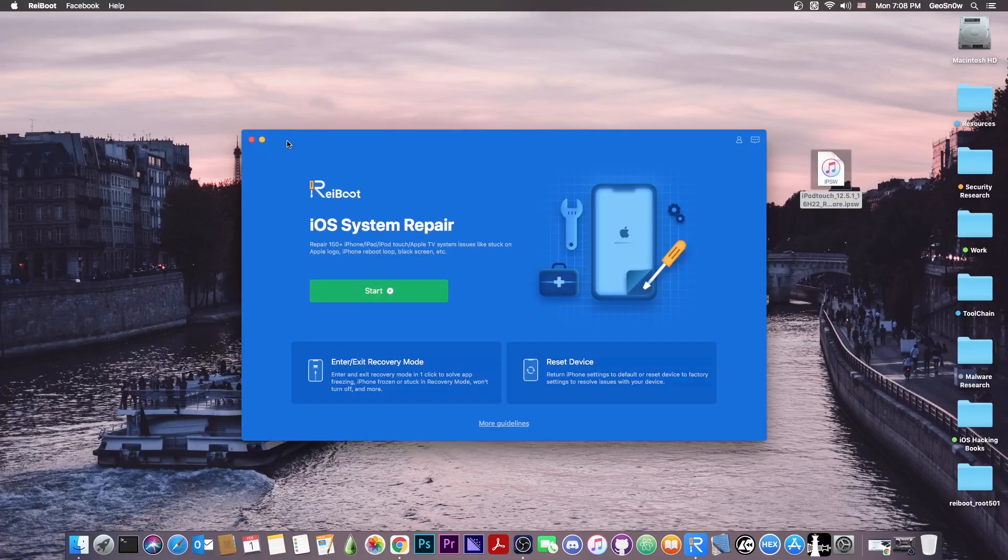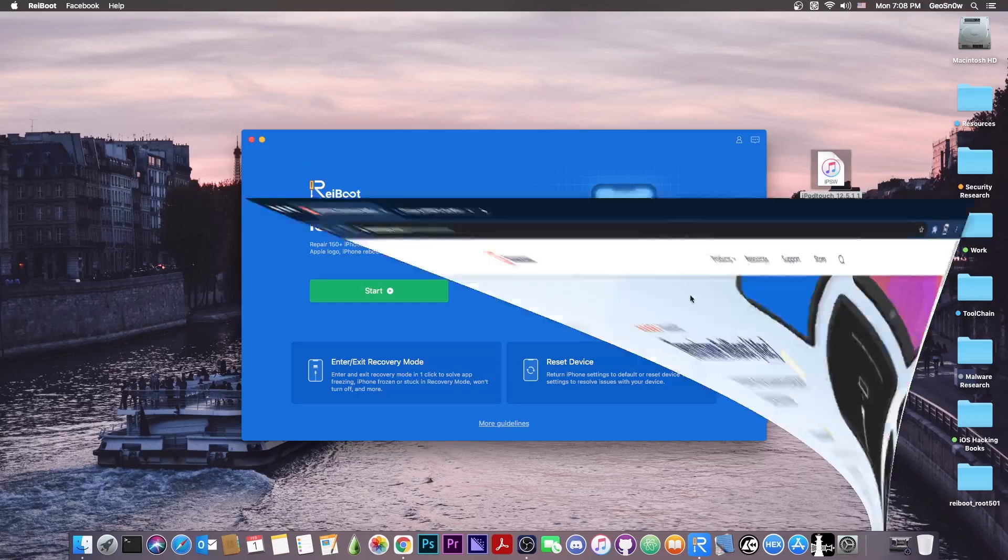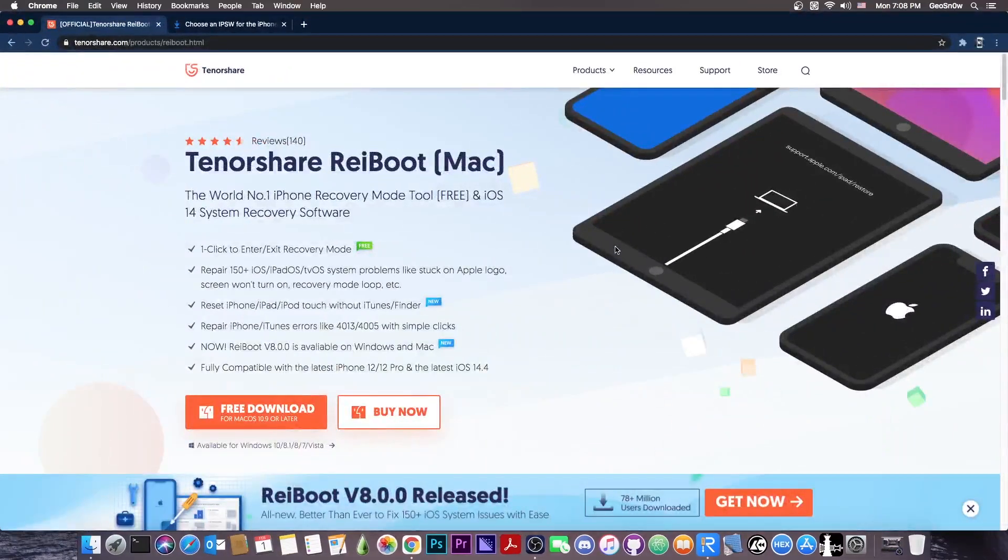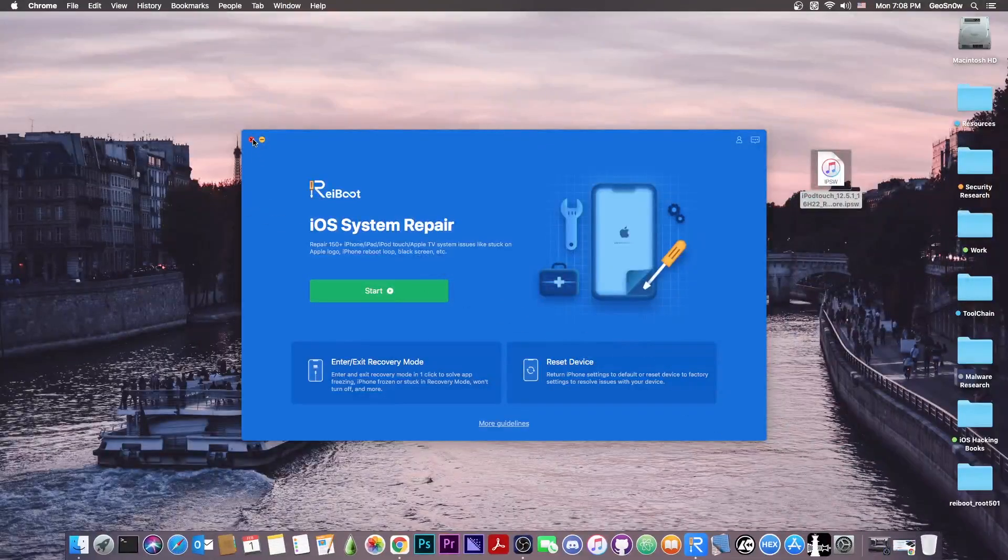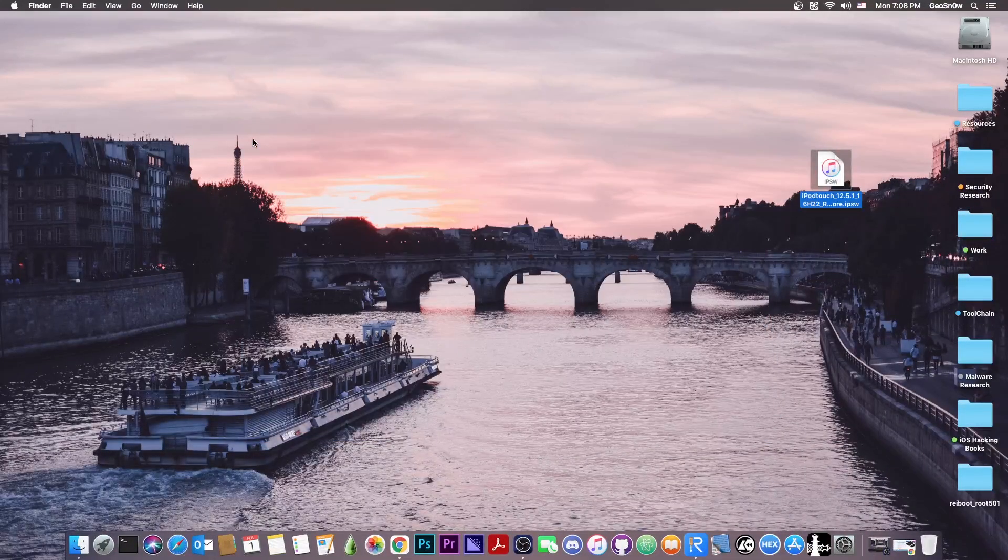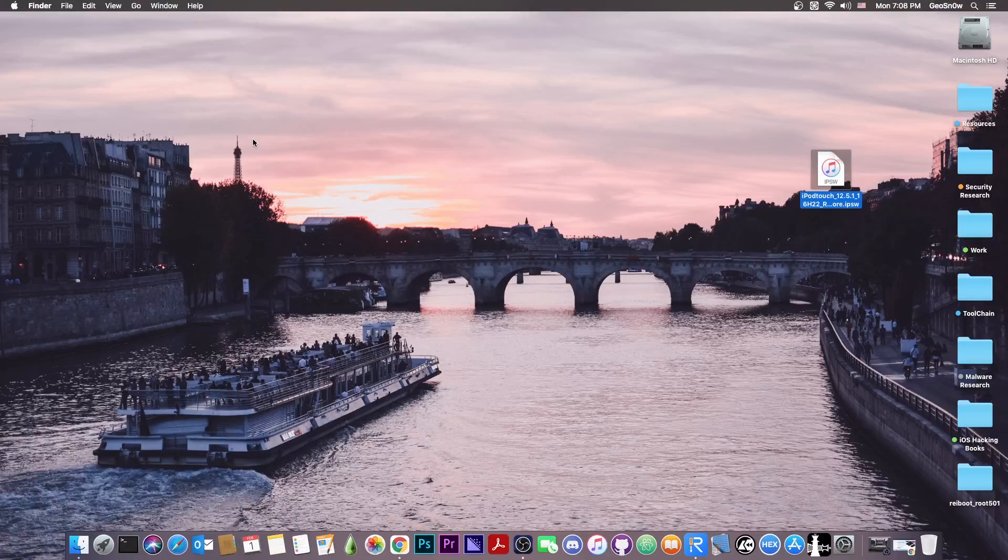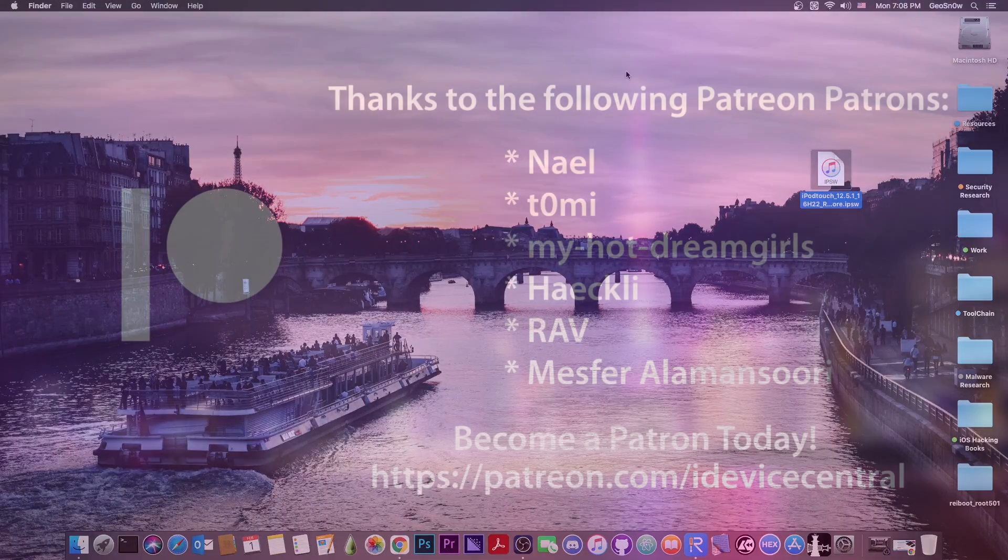So yeah, definitely check it out, the new ReiBoot, a brand new user interface. It has a lot of great features in here, and they also provide 5 licenses in the description down below for 5 of you. So thank you for watching, I am GeoSnow, till the next time, subscribe to stay updated, and peace out.